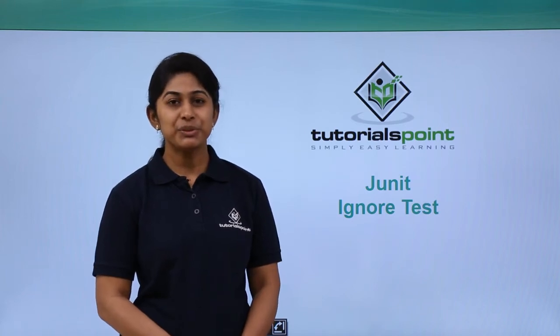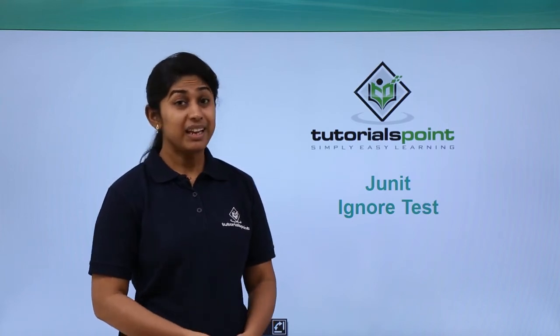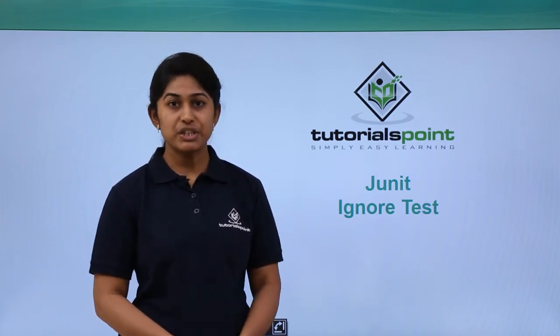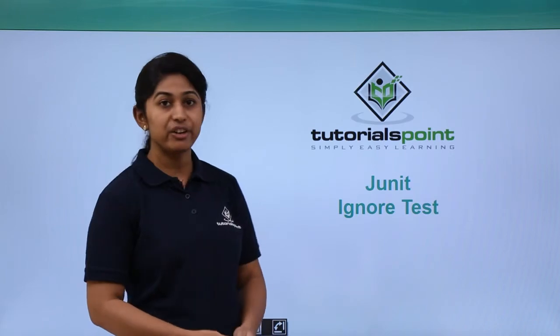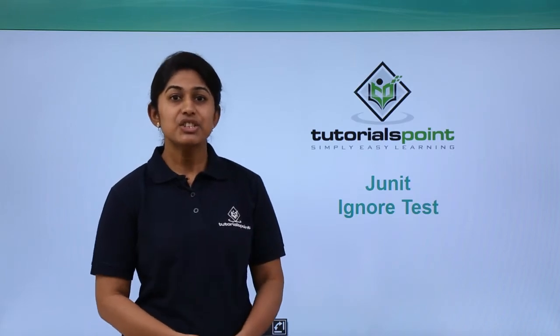Hello and welcome to tutorials point. In this video session, we are going to learn JUnit Ignore Test.